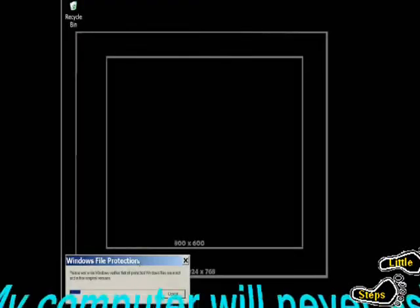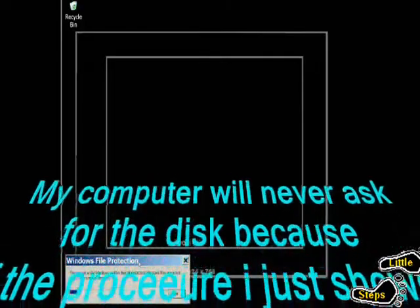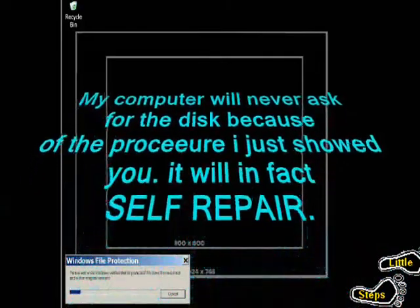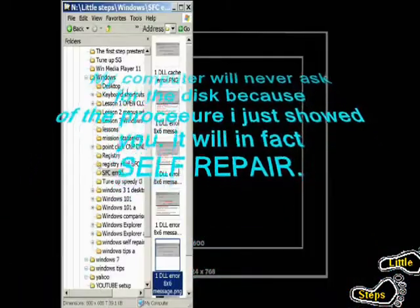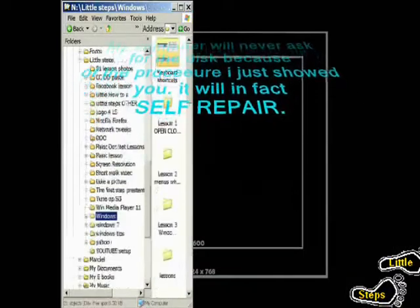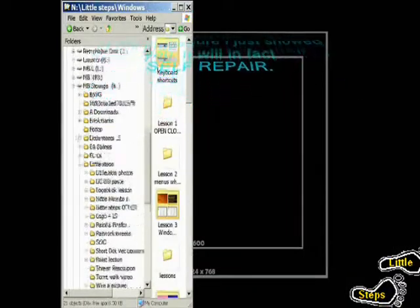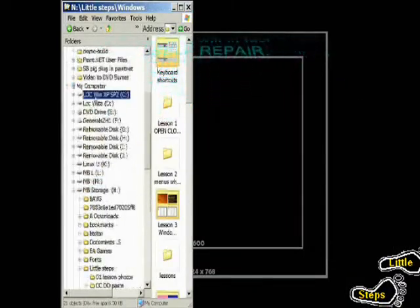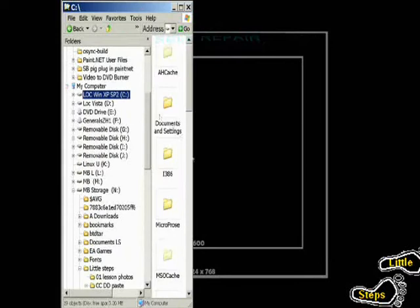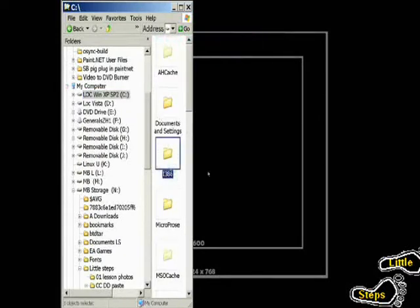My scanner will run, and it will continue to run, and it will repair itself because I have already copied the I-386 folder as I showed you before, up here on my computer.